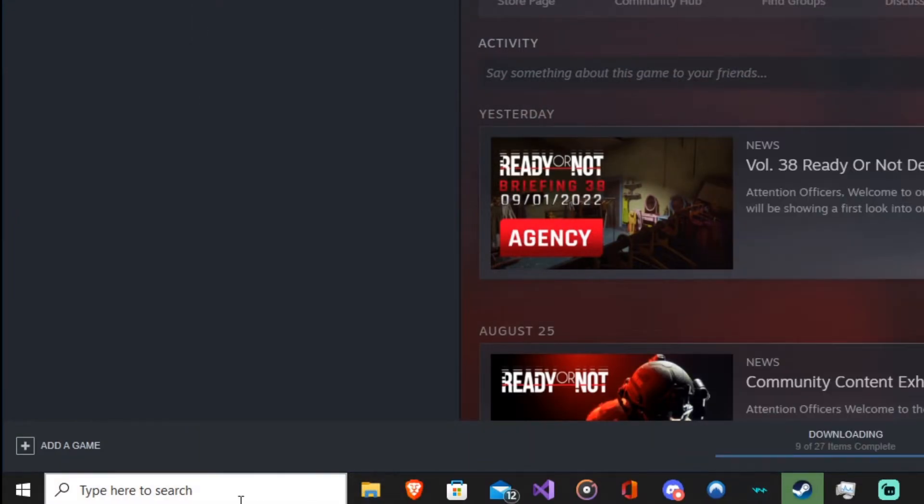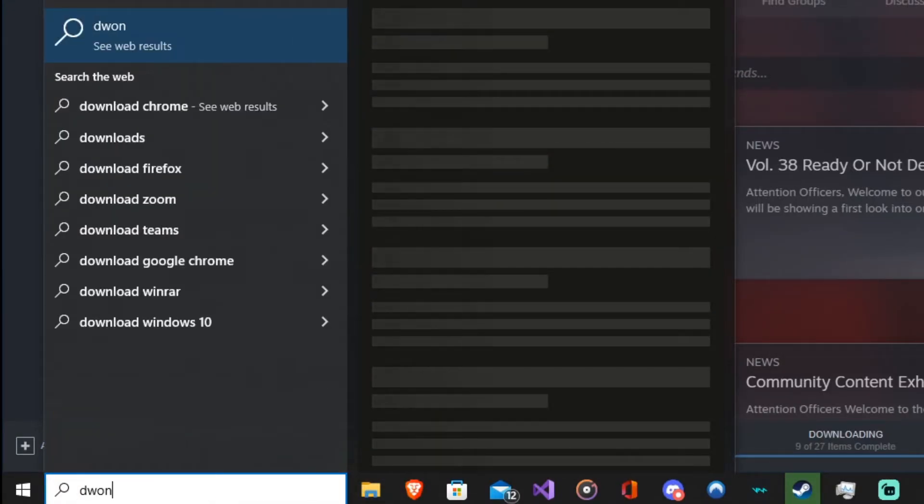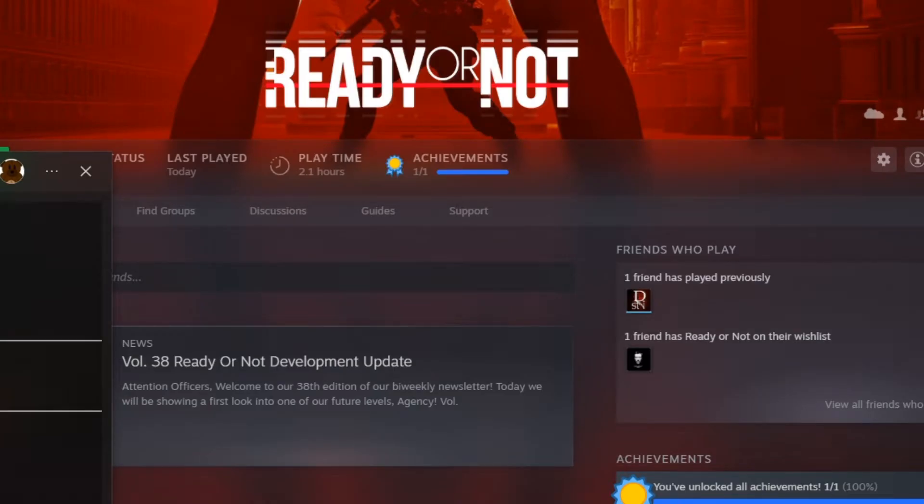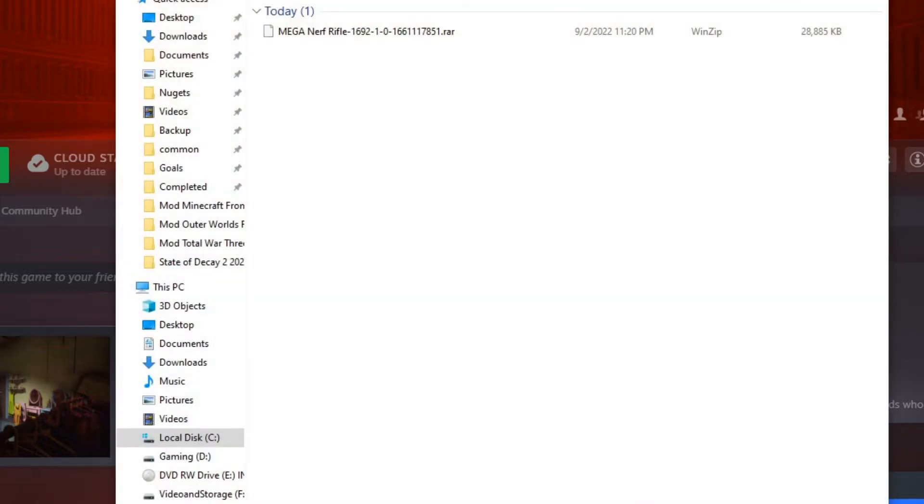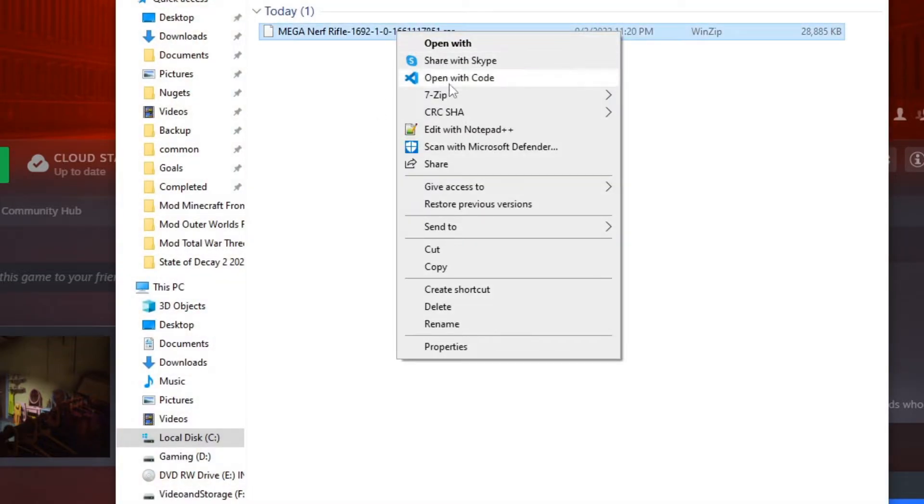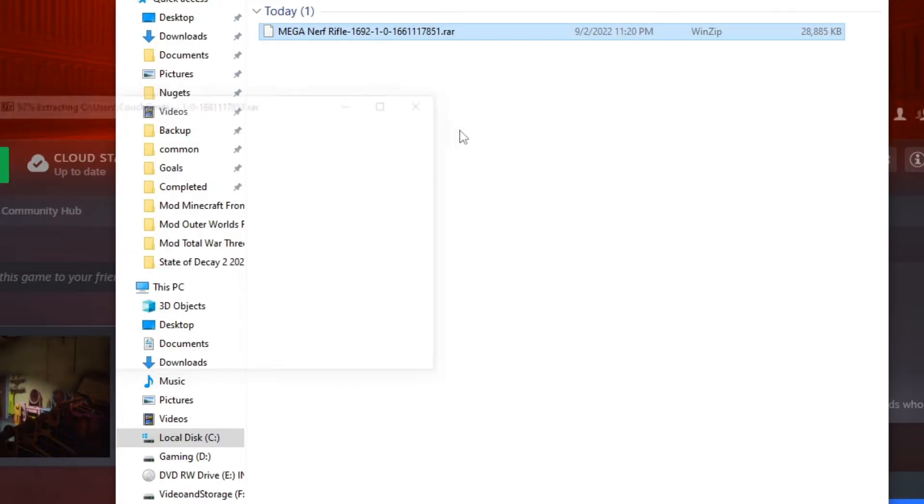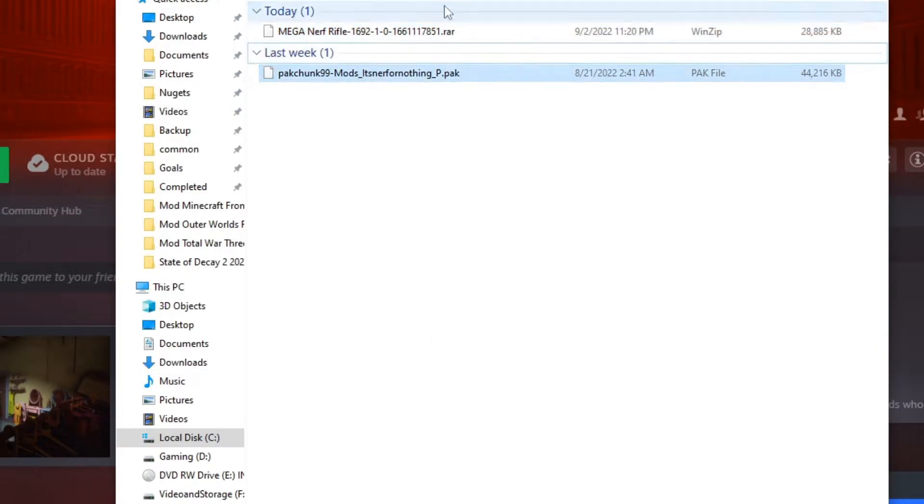So if we come in here, we go to my downloads folder. We're going to right click on this guy and we're going to just extract to location. Now we've got our pack file.